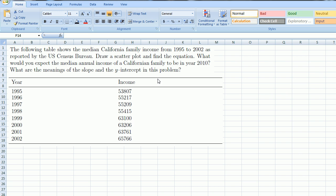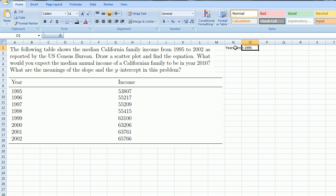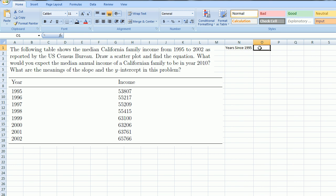The first thing you'd want to do—I just copied and pasted this image—we have to get the data in a form that the spreadsheet can understand. So let's make some tables here. Let's say years since 1995, that's one column. Let me make this a little wider. And then median income. This is the median income in California for a family.